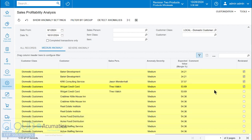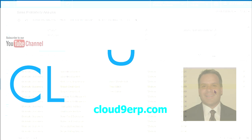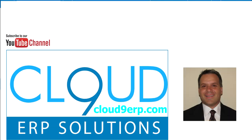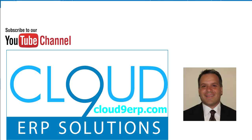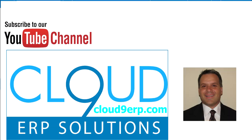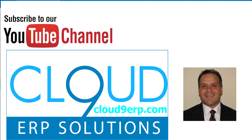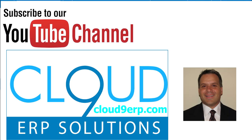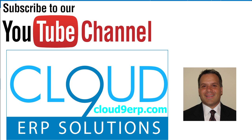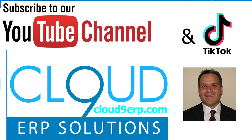Thanks so much for watching this video on detecting generic inquiry anomalies. If you have any questions about this or anything else Acumatica, feel free to reach out to us. We'd love to hear from you. Thanks again and have a great day.